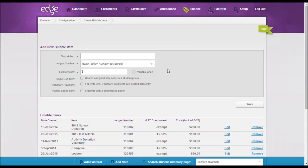Our recommendation each year is to recreate your billable items. This will make it simpler for report tracking and getting the information required for last year's billable items as opposed to this year's billable items.